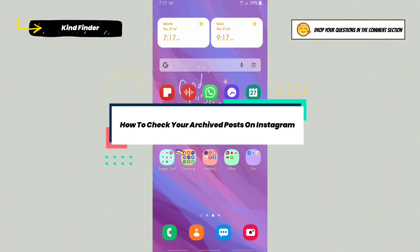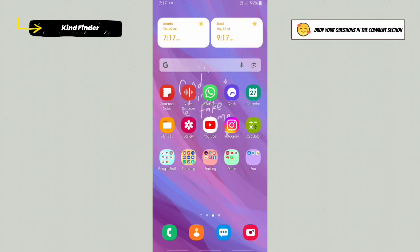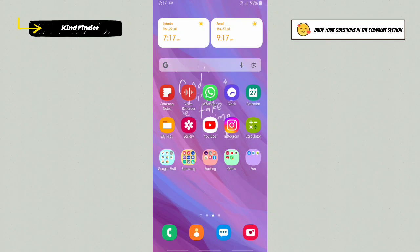Actually, on Instagram there is a feature that will help you to check or see the stories that you have made and also the posts that you have archived before. This will help you to hide your posts on Instagram without deleting them, if you want to still save them.